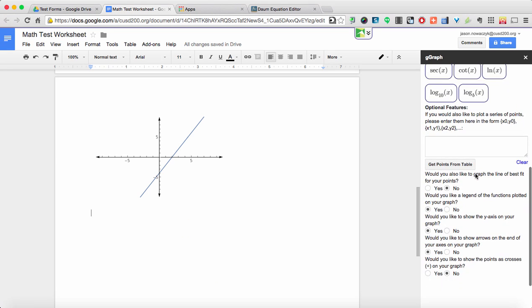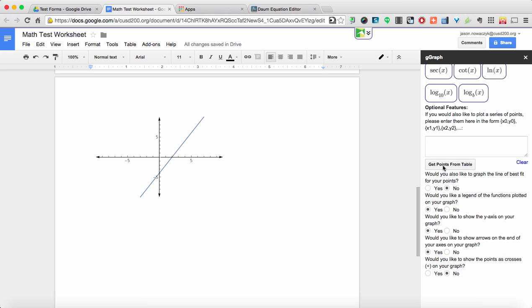Another couple interesting features in the second option of GMath is the option to just plot a series of points. So say for instance you're doing statistics and you want to do scatter plot graphs where you're just going to be plotting random points on a coordinate system. So you can go ahead and just enter all of your points in there in the format that it gives you in the instructions. You also then have the option to have the graph have a line of best fit associated with it as well as some other choices that you can go ahead and read about.